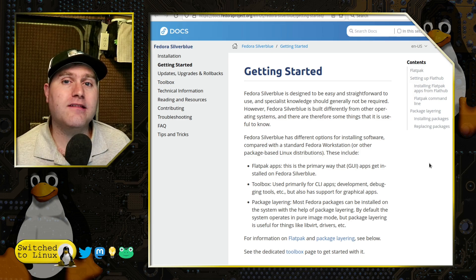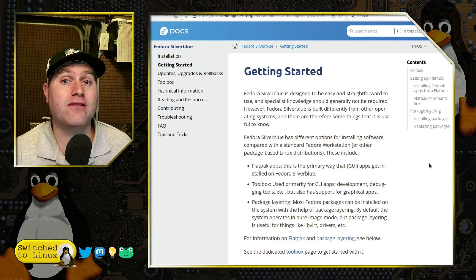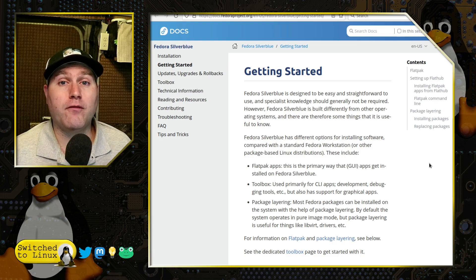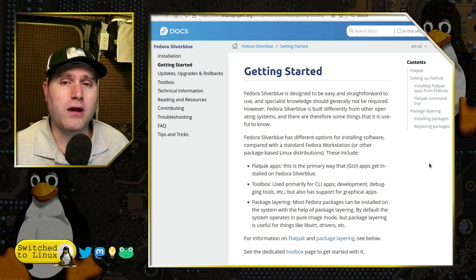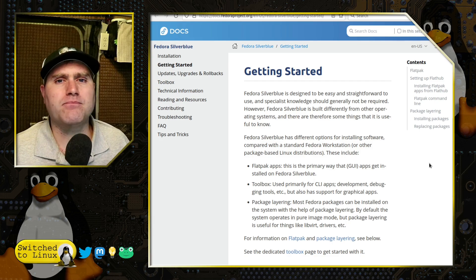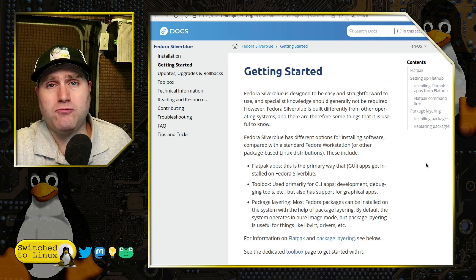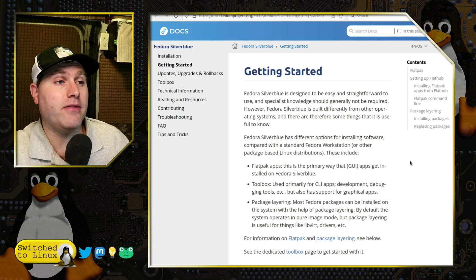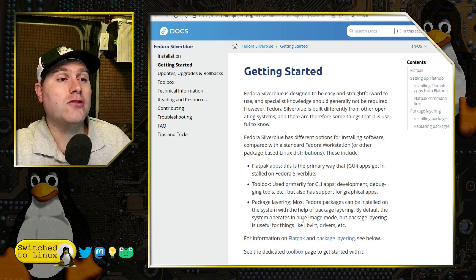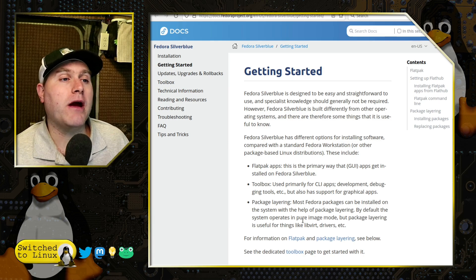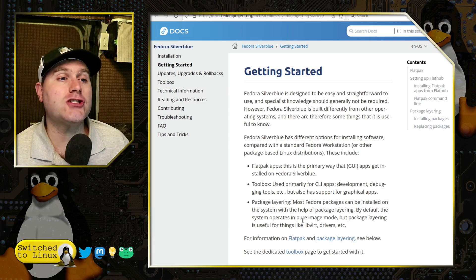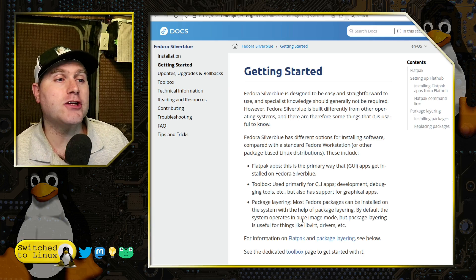I actually had to download an install package for Flathub to get it to work, and then my software store started to work. So a little odd. Of course the main Fedora Workstation, you don't have to do that step, but on this I did. The second way is the toolbox, used primarily for command line applications, development, debugging tools.